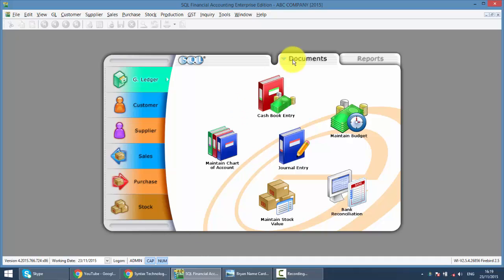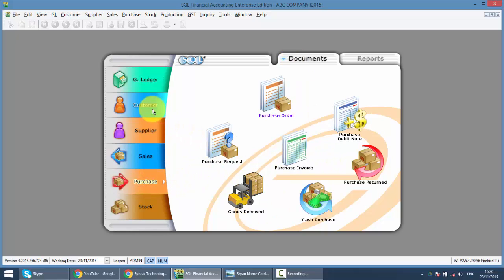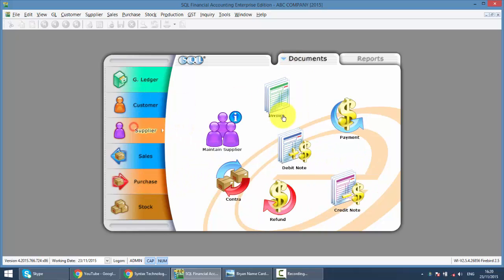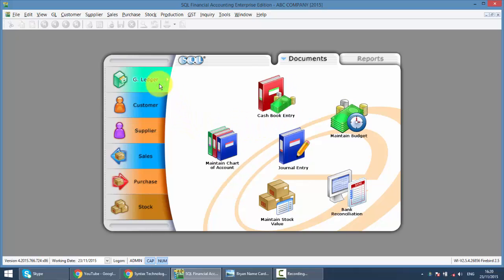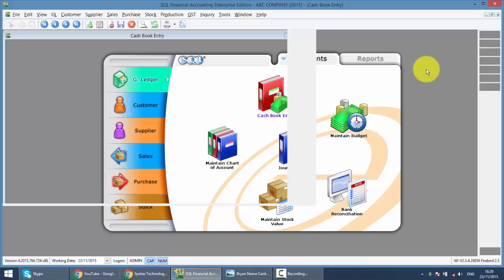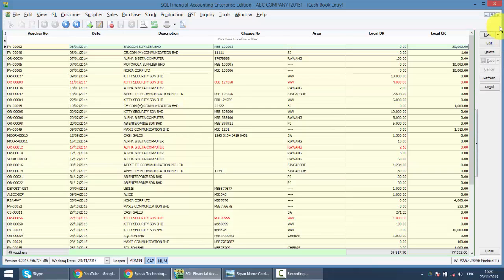In SQL, you can key in the Purchase Invoice, either in Purchase Invoice or Supplier Invoice. You may also key in directly under GL Cashbook Entry as a Payment Voucher for Expenses.